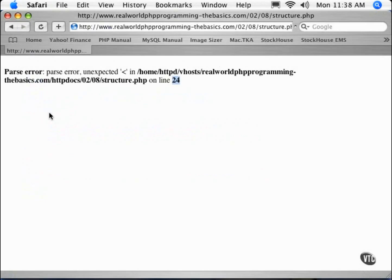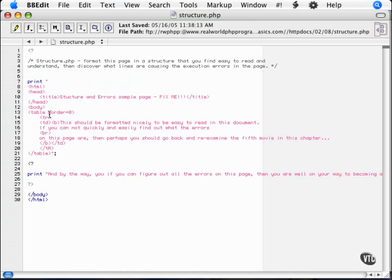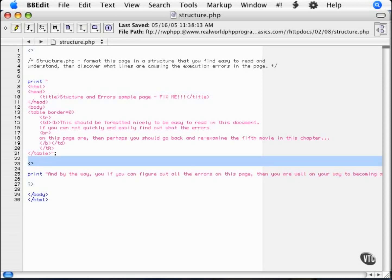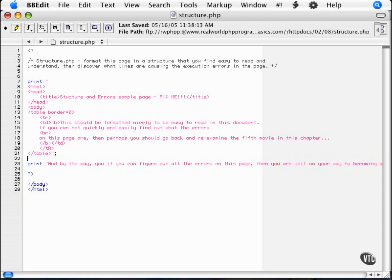So, to fix the problem, go back to our browser. Oh, now we have another error. Line 23. Now, what we have is an opening PHP tag. Why is that an error? Well, that's an error because we haven't closed our PHP tag anywhere else. So, we can eliminate that error simply by removing it.